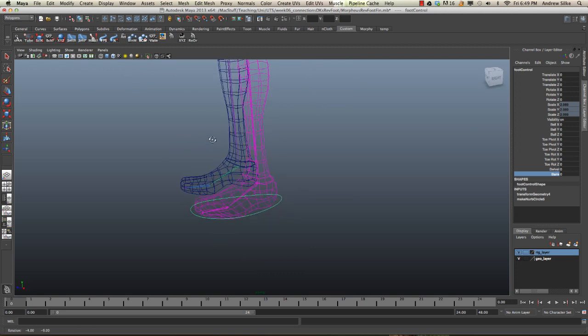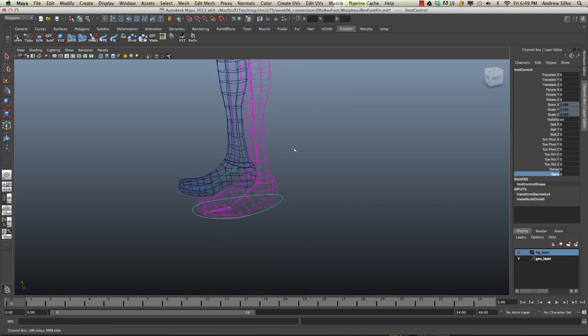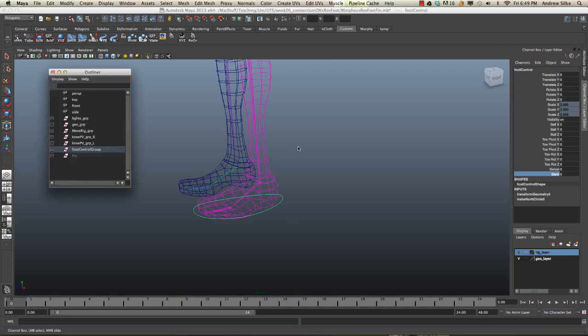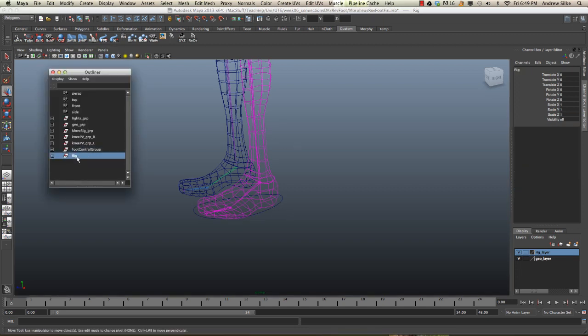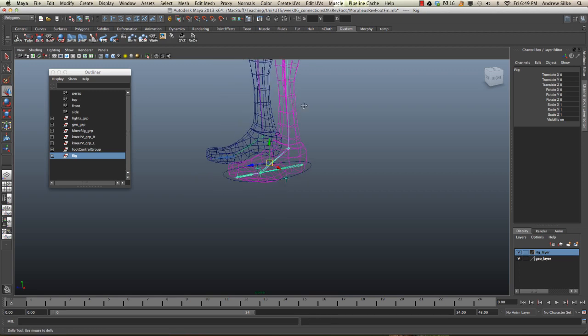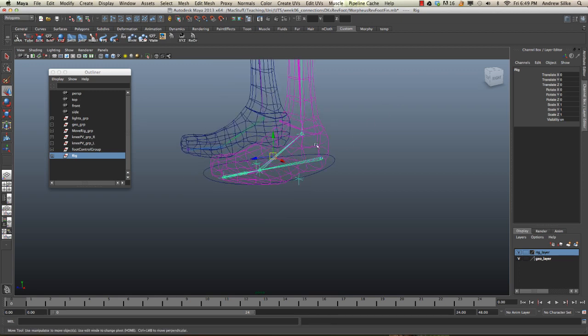So, there you go, there it is. Now I'm going to try and show you guys a little bit what this looks like, so I'm just unhiding everything, and you can see there's our little reverse foot setup happening there.